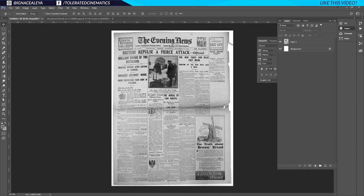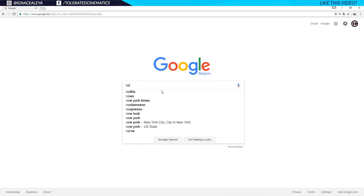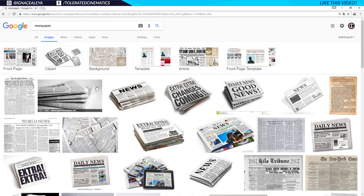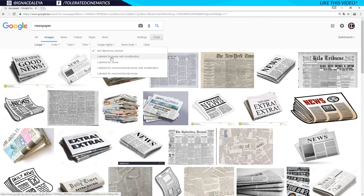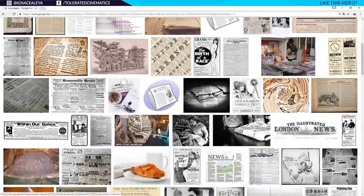If you don't have a newspaper or can't photograph one, you can just Google it. Open up Google, search for a newspaper, hit Enter, go to Images, then go to Tools, Size Large. Make sure you use rights labeled for reuse, or if it's non-commercial, label for non-commercial reuse with modification — that way you're sure you won't get into trouble.